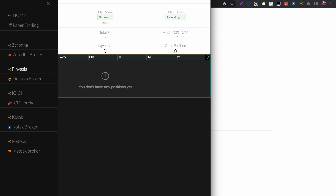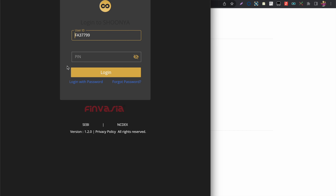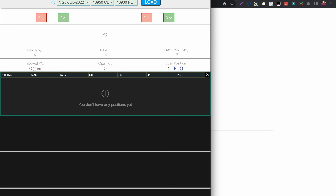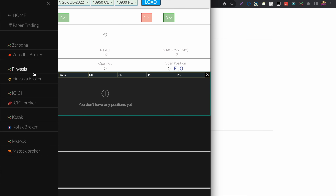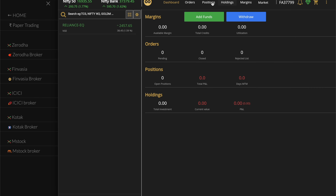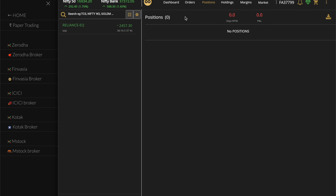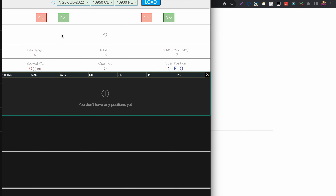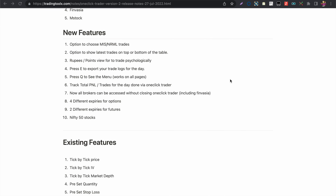Previously with Finvasia, only one-page login would work, so to check the broker you had to log out of One Click Trader and log back in. In the new desktop version, as soon as you are logged into One Click Trader you can also access the Finvasia broker directly and press the W key to open it.